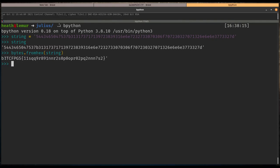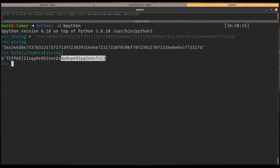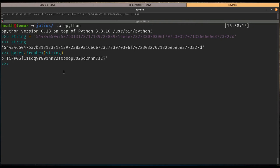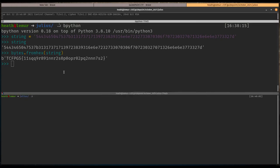This gives us a bytes object noted by the b. We could take this and actually convert it to ASCII if we wanted to, but for our purposes I don't think we'll need to do that. So we're just going to copy this and let's fire up another window.